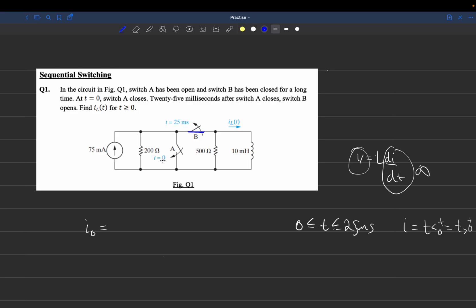The rate of change of current here is constant, so the inductor acts like an ideal wire. Since current always flows through the least resistance path, it equals the source current. So we get I0 equals 75 milliamps.